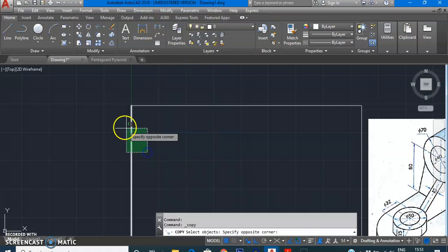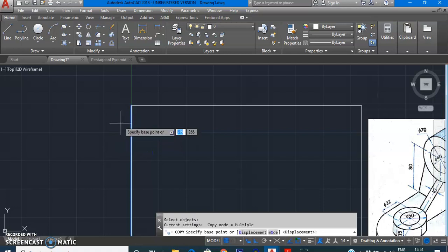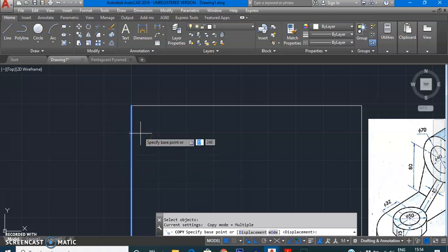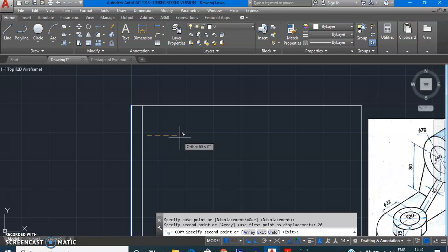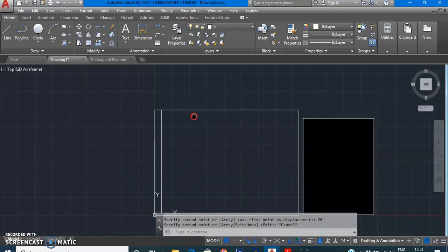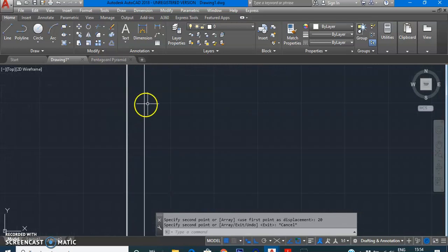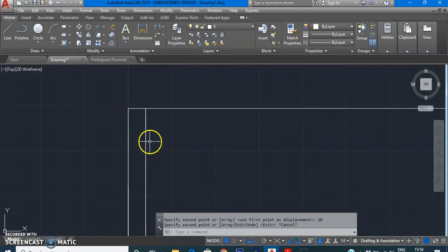Go to Modify, Copy, select object, press Enter to confirm selection. It asks for the base point — randomly click and drag your mouse in the direction you want to copy. It then asks for the second point. Instead of clicking, type the required distance. I am giving the distance as 20, so at a distance of 20 I'll be starting my front view.